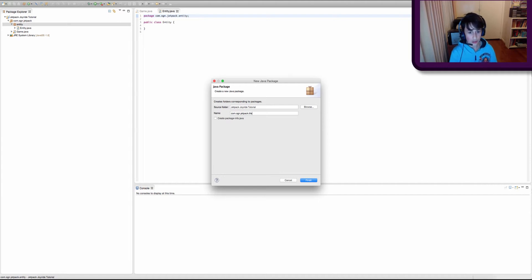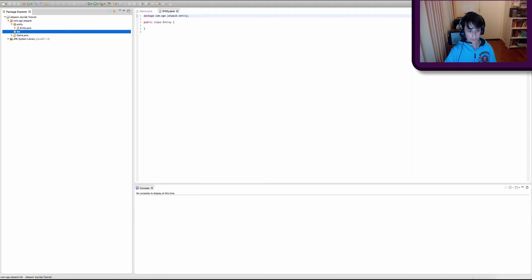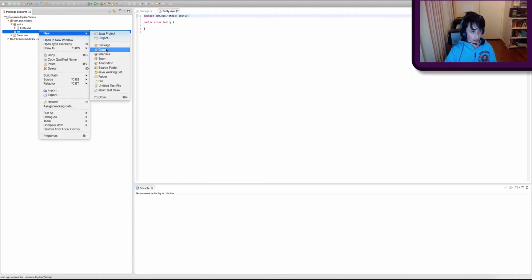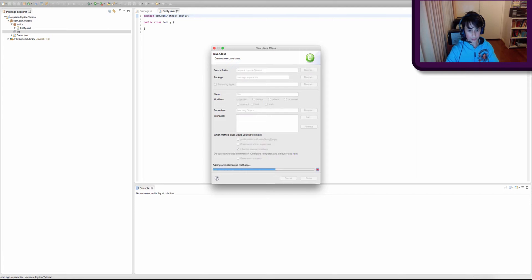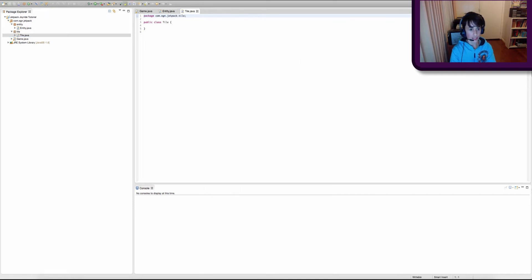We're going to call this second package tile, and we're going to create another class in this tile package called Tile. The tile is pretty much the blocks of the game — the objects that make up the level.